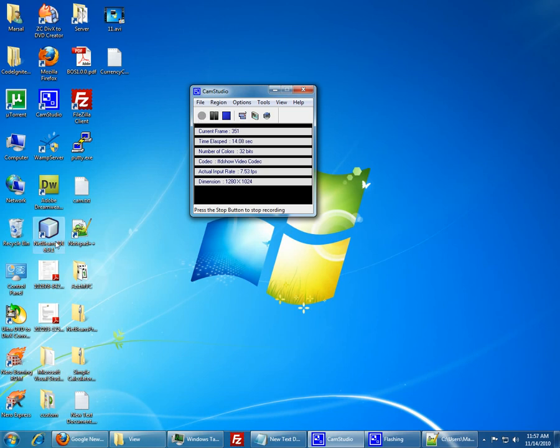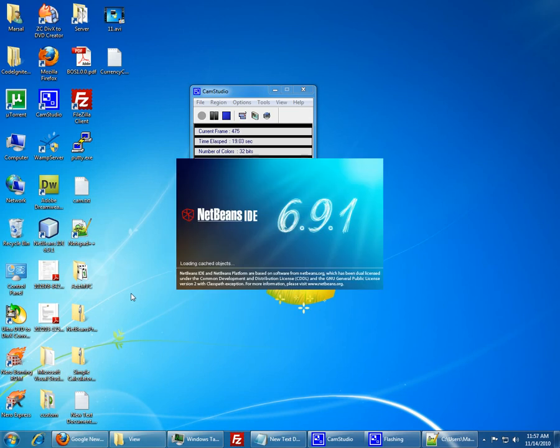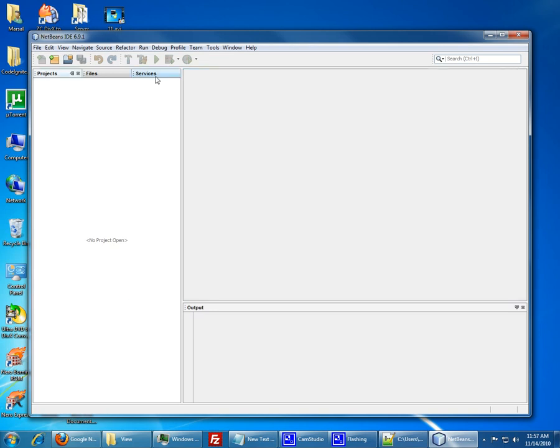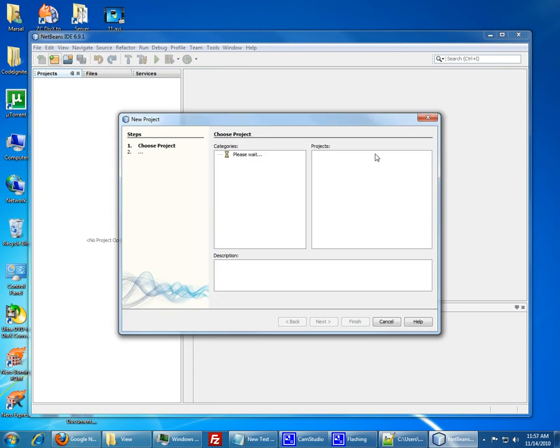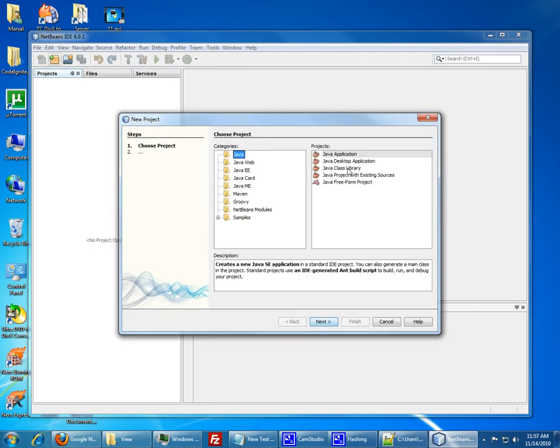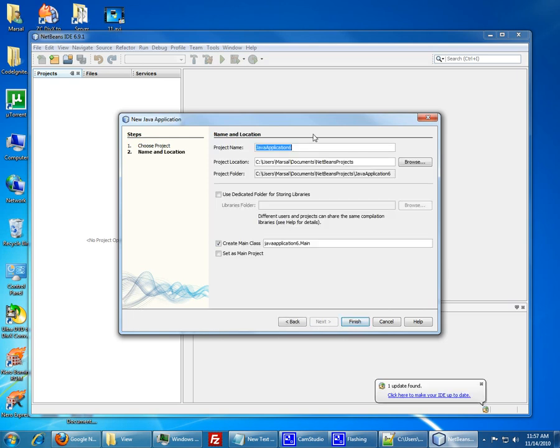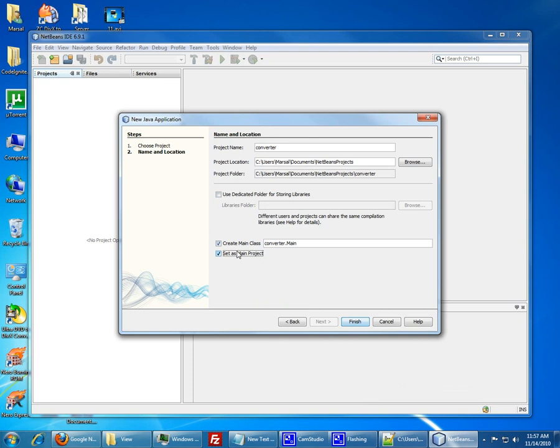Basically we start the NetBeans IDE and create a new project. Right now we'll just call the project Converter. You could call it anything you want. You could also use a different IDE if you want. I just use NetBeans, it's the thing I'm used to. We'll be creating a Java application. You see where it says create main class and set as main class, have them both unchecked and just click finish.